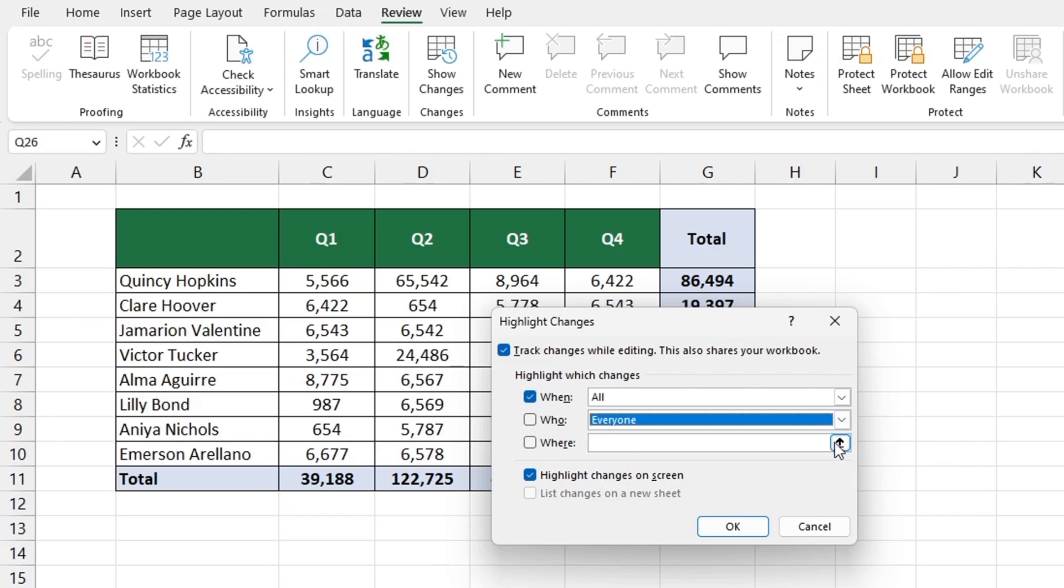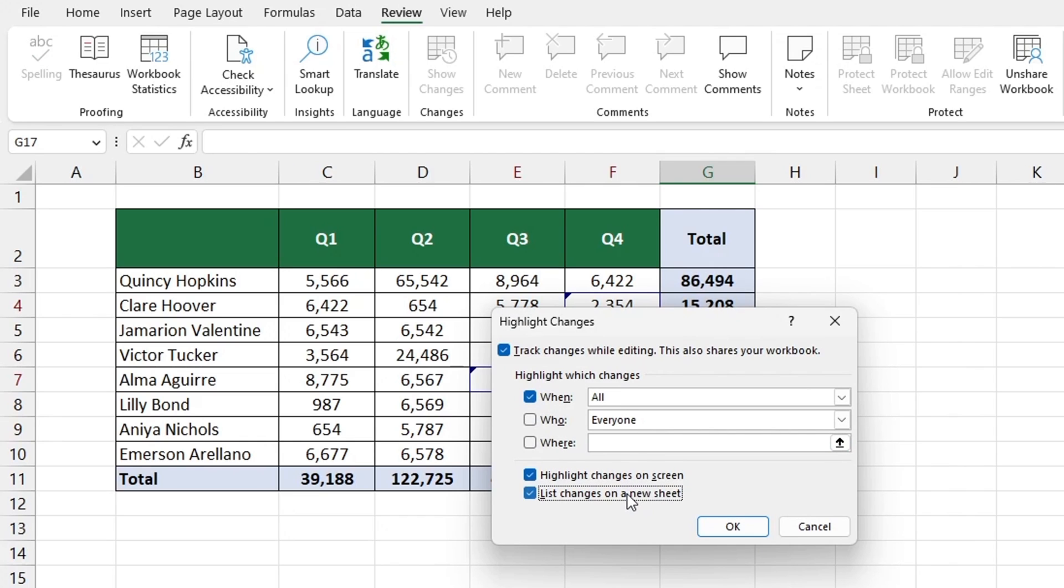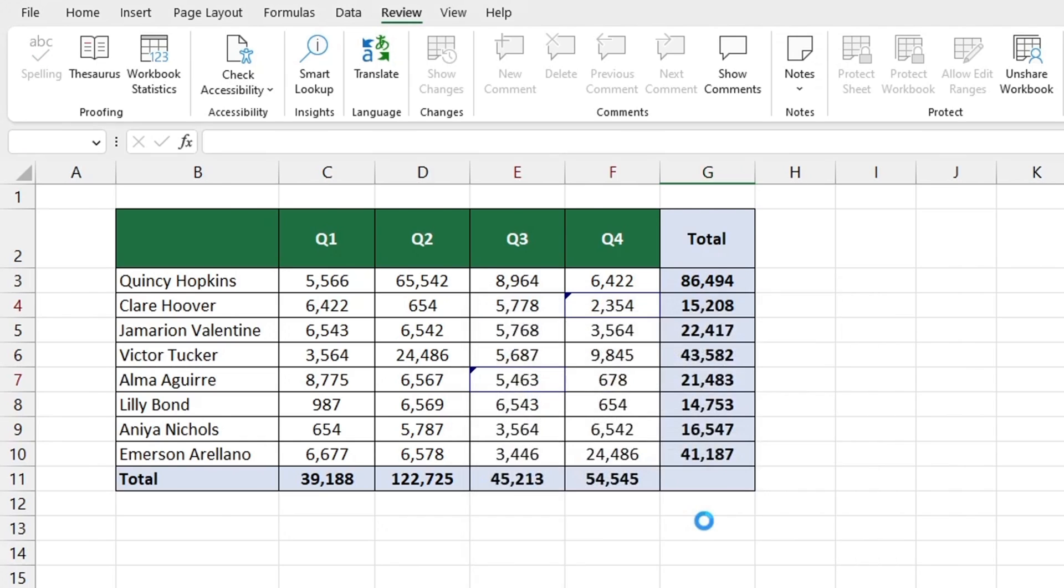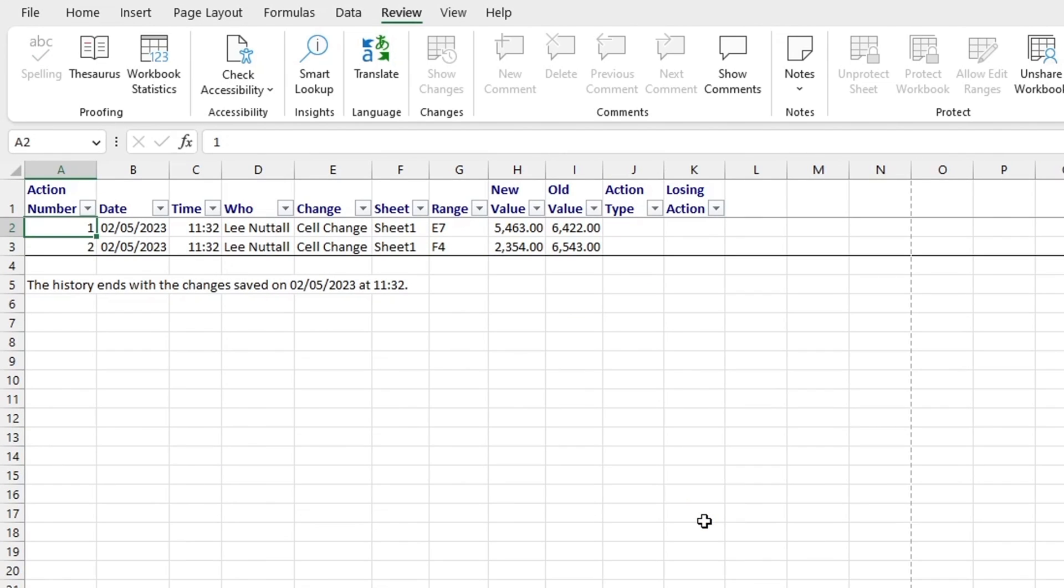To create a separate spreadsheet with the record of all changes click on Track Changes and select List Changes on a new sheet. Excel will automatically generate this sheet.